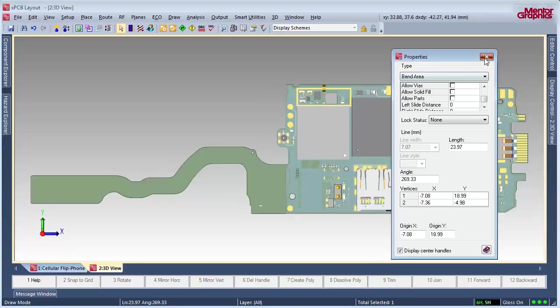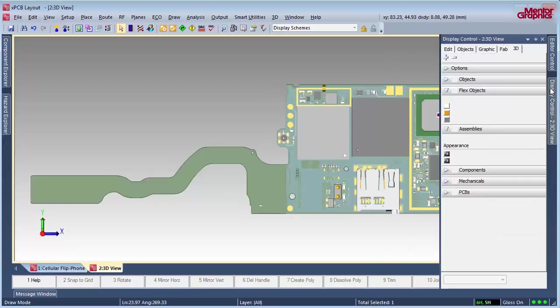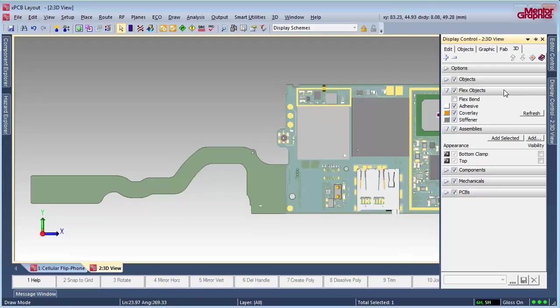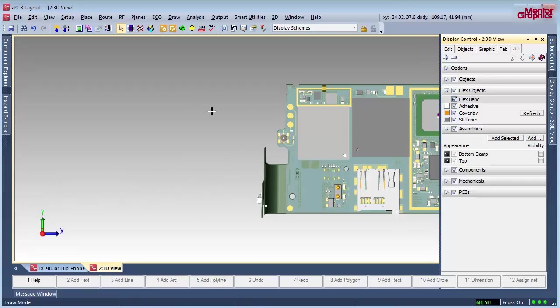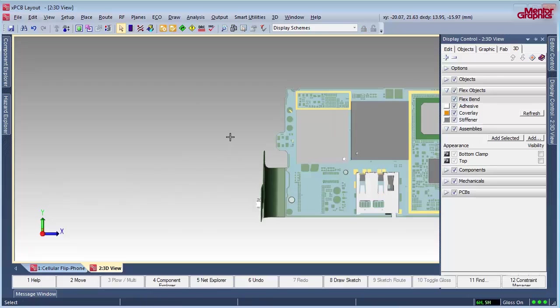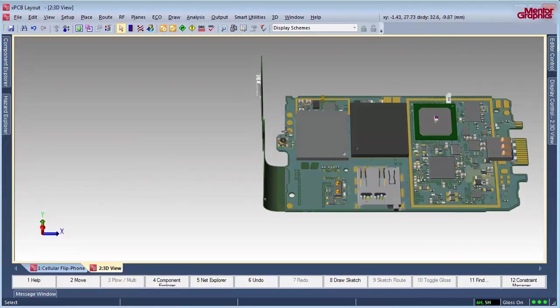Mentor has partnered with all of the major MCAD vendors to provide true collaboration between ECAD and MCAD engineers. This bridges the gap between the two design domains and encourages collaboration throughout the entire design process to ensure that all design requirements are met.